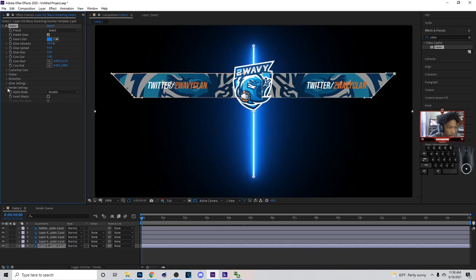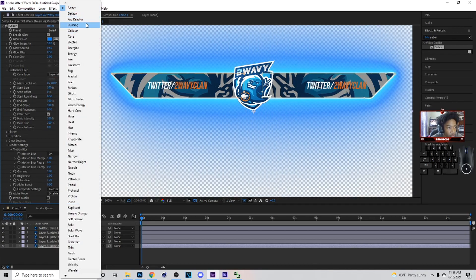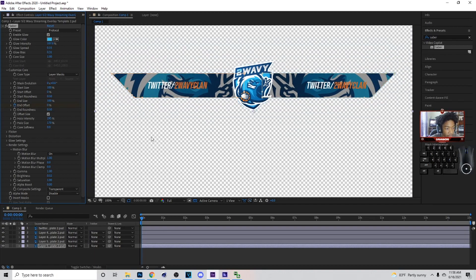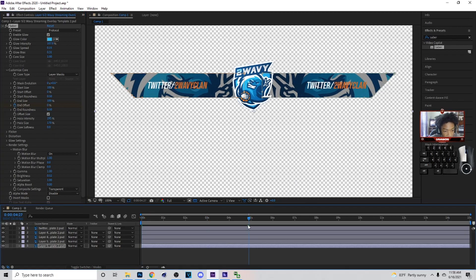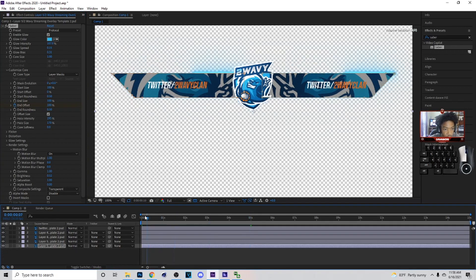Now I'm gonna go over to Saber and drag it down — doing the bottom layer first. In Render Settings, set it to Transparent. For Customize Core, set it to Layer Mesh. You can pick whatever preset you want — I think I'll go with Protocol. For color, go to the color picker and pick one of these colors. Put up the Glow Intensity. Then go to End Offset, set it down, double-tap U to reveal keyframes, go to five seconds, turn it all the way up, and hit U again — so it animates coming in.